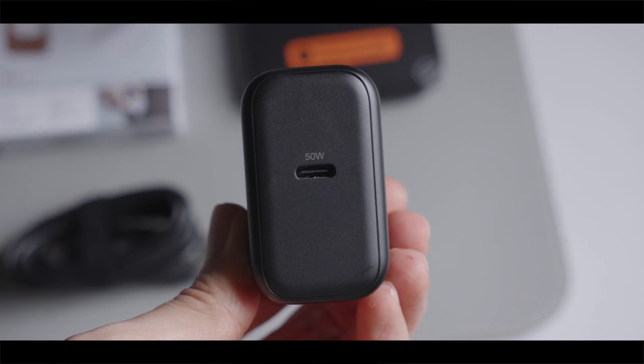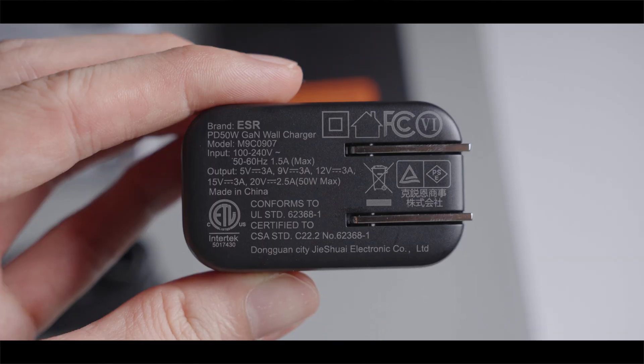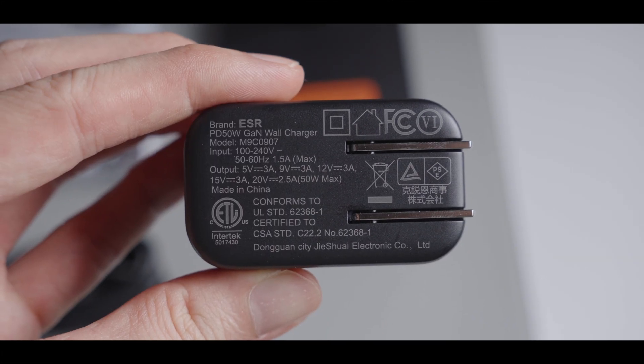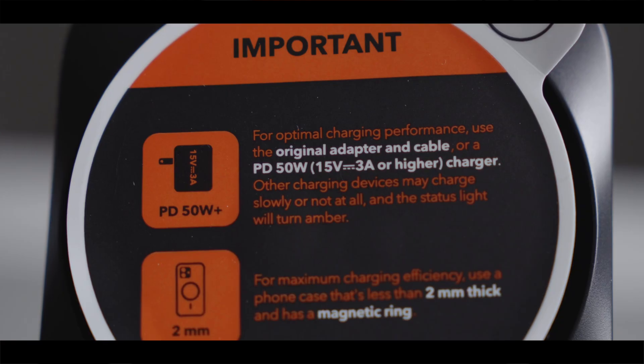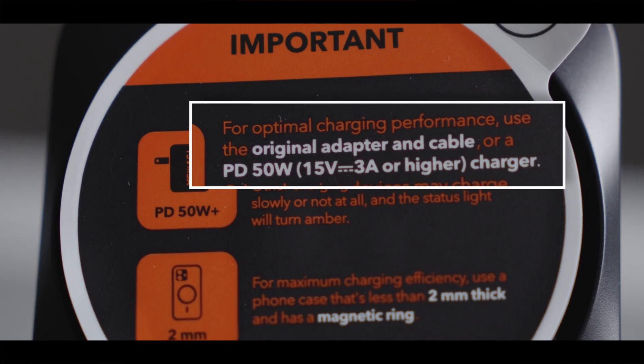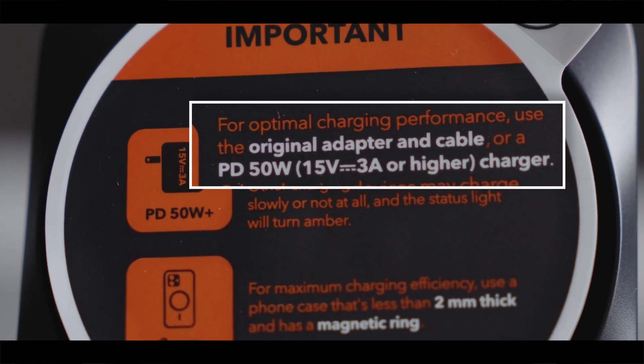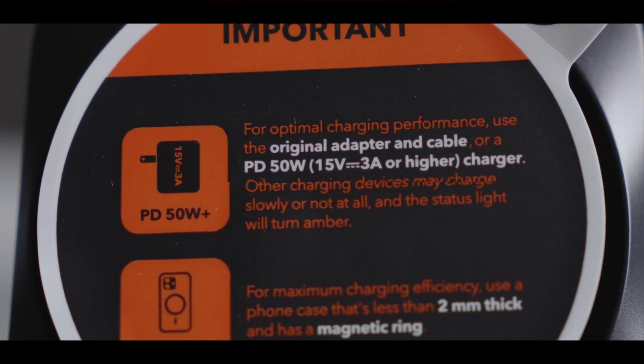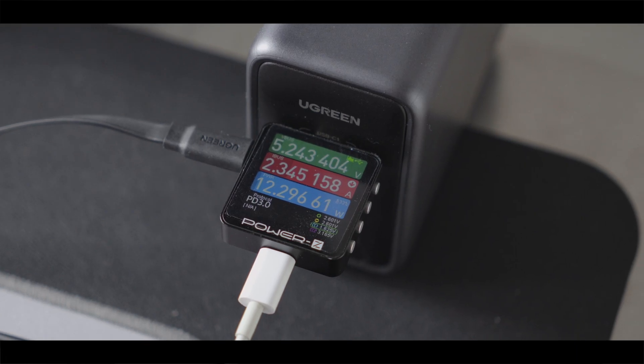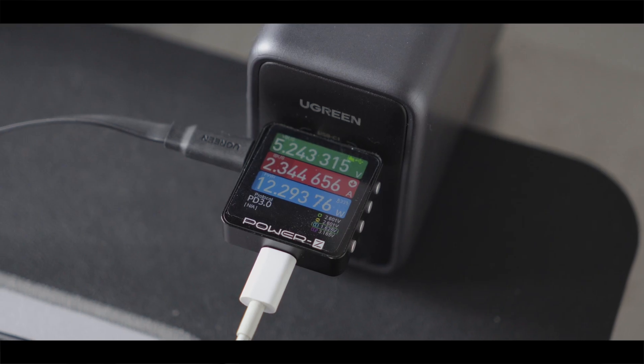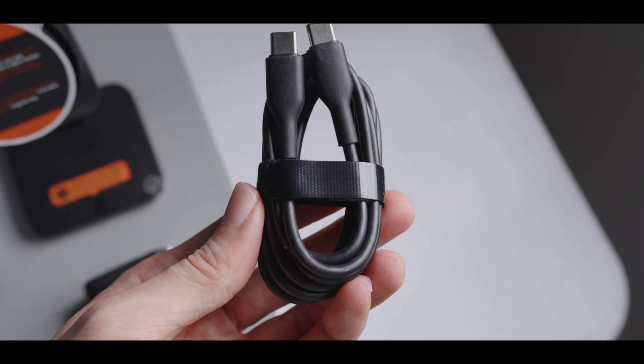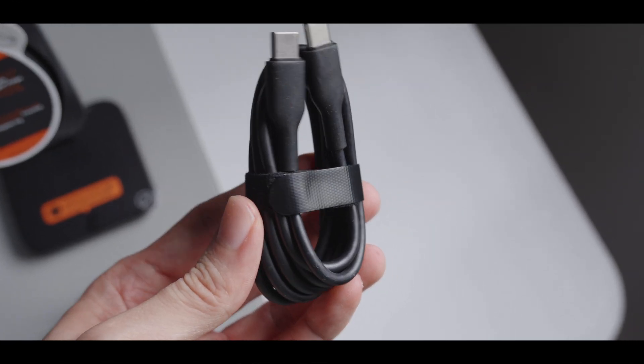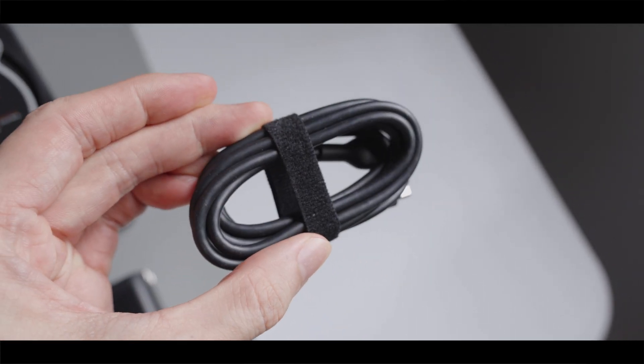Next up, the accessories. ESR did include a very compact 50W charging brick in the box instead of the 35W charging brick on the previous version. ESR also did recommend using the charging brick that came in the box or use a charging brick with at least 50W of power for the best charging result. The cable they provided is pretty generic, nothing really important to mention here.